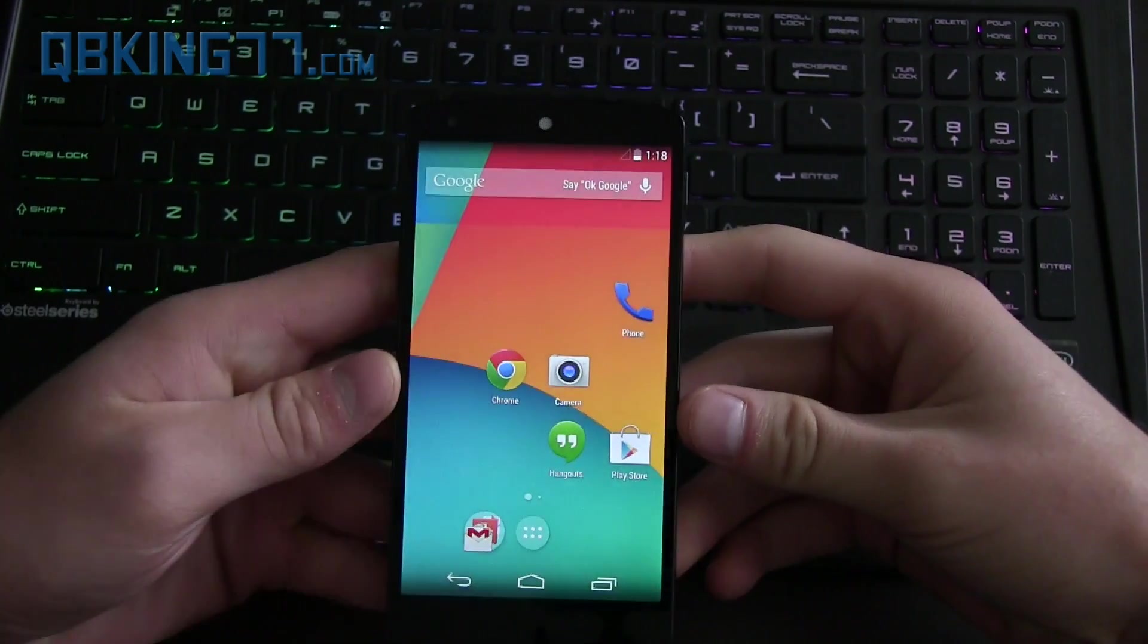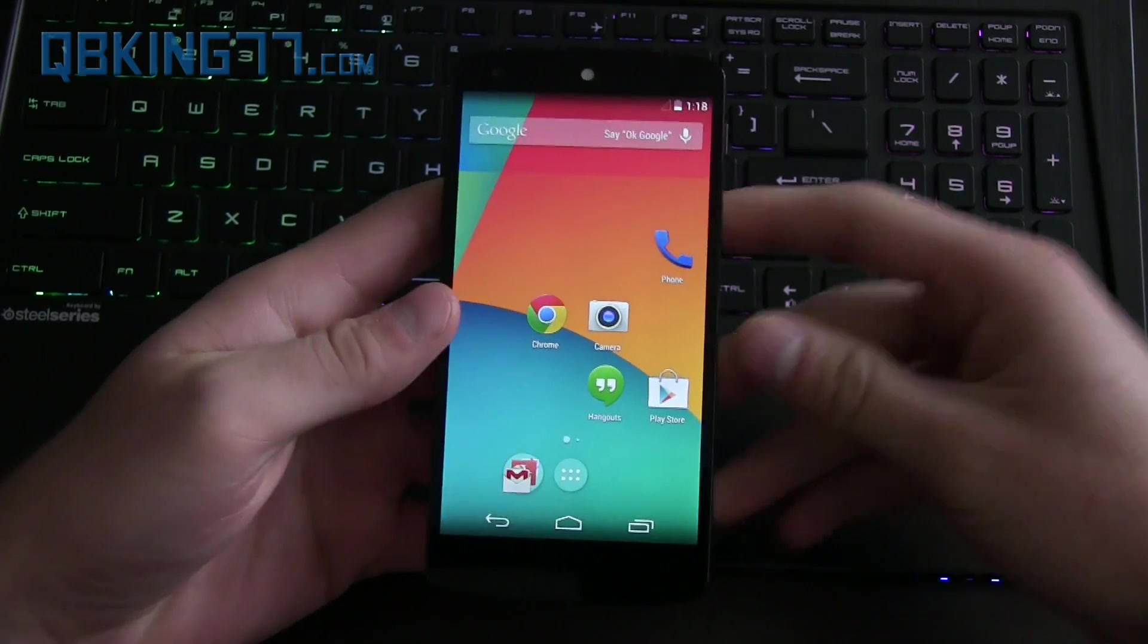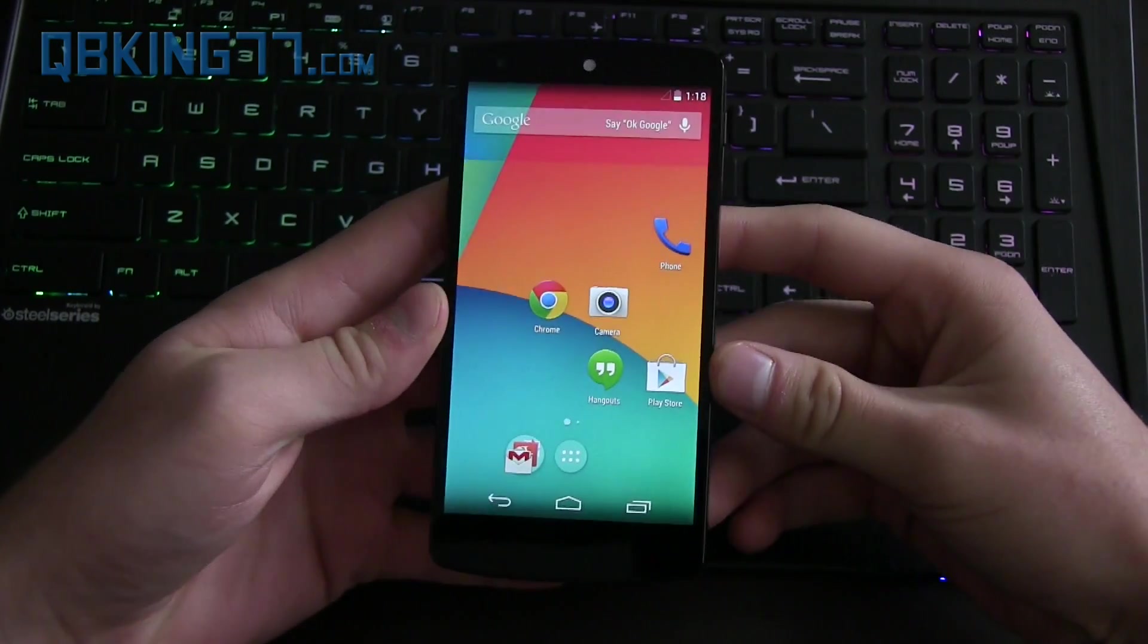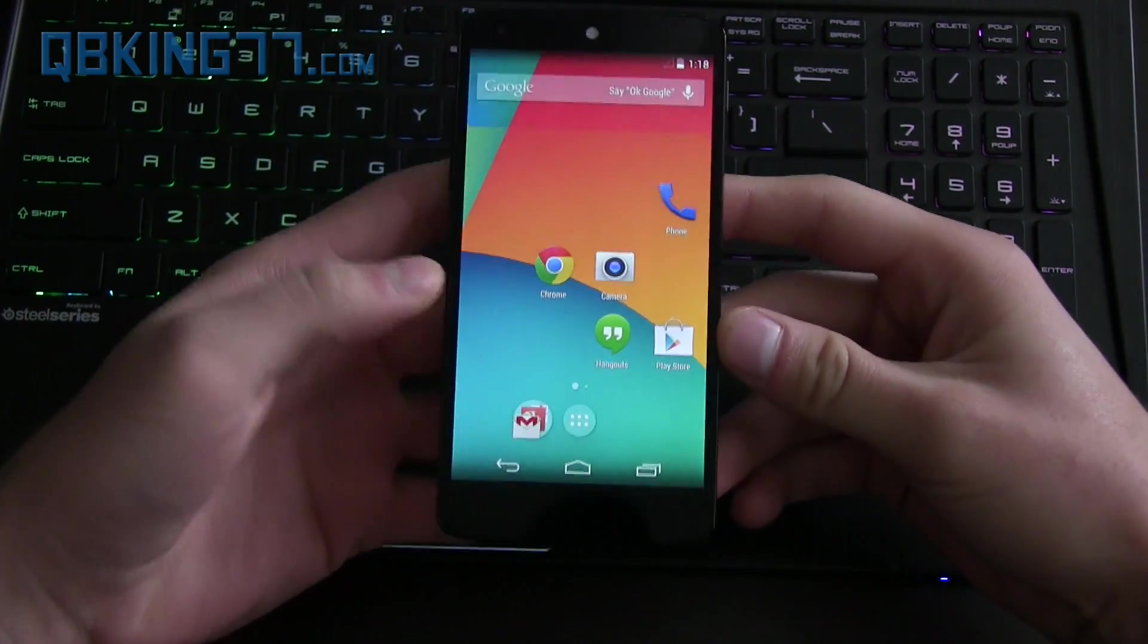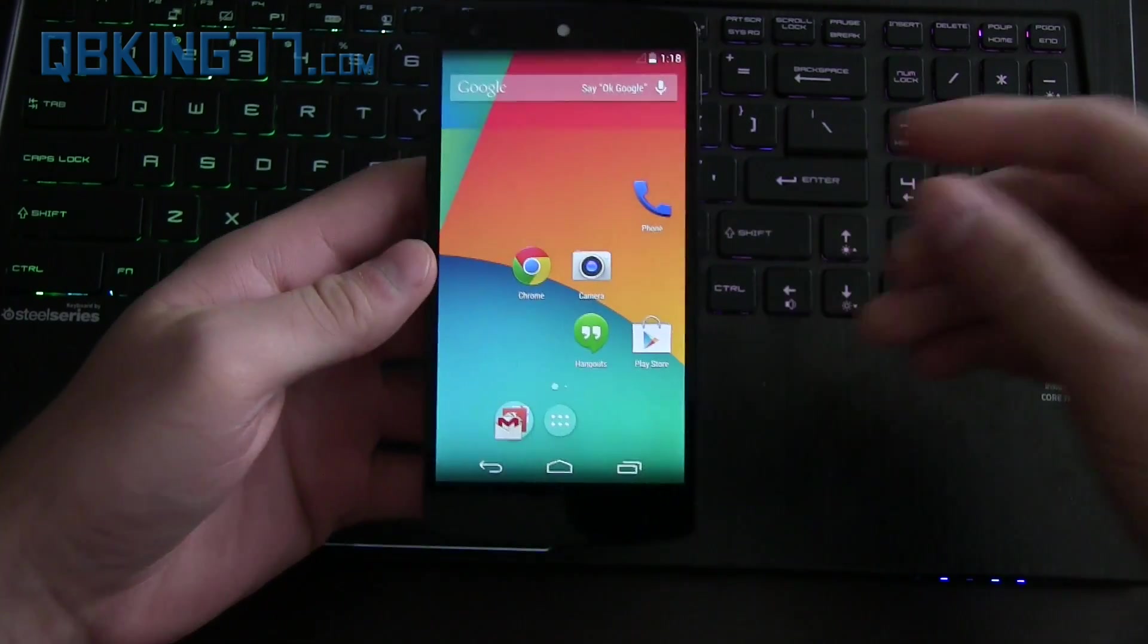Hey everyone, Tim Schofield here from QBKing77.com. Here to do a video showing how you can manually update your Nexus 5 to Android 5.0 Lollipop.